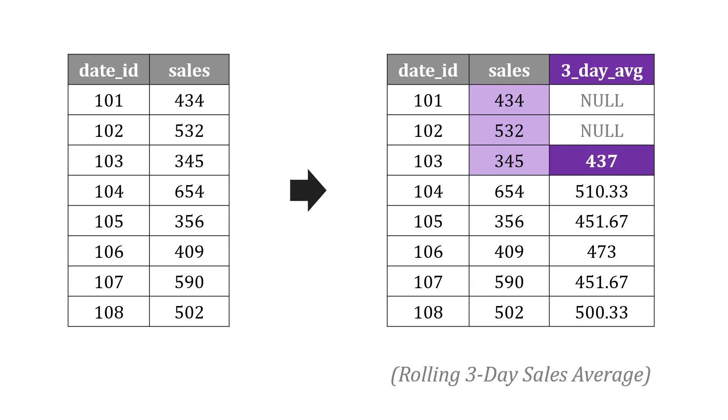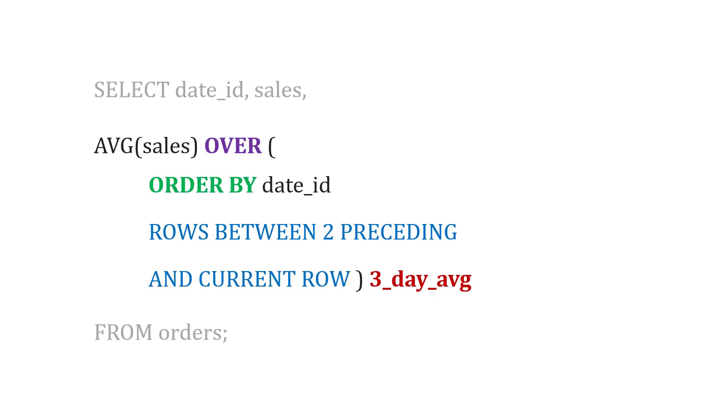Here's another way of doing this. We could actually do a three-day average. And so the way that we would write that is we could say average the sales and then OVER ORDER BY the date ID, because again you want the days in the right order. And I want you to average ROWS BETWEEN 2 PRECEDING, two preceding rows, and the current row. And we'll put that in a new field called three-day average.